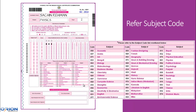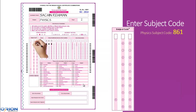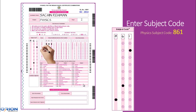Next, enter the subject code. To know the subject code, please refer to the subject code list in the OMR sheet. You must enter the subject code number in the blank boxes of the subject code window and also blacken the bubbles below corresponding to the digits.